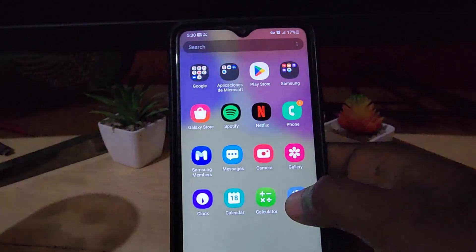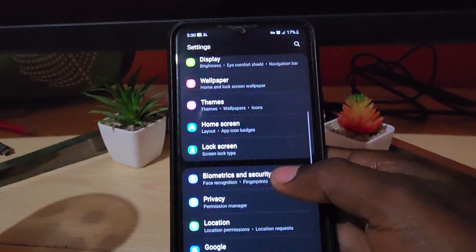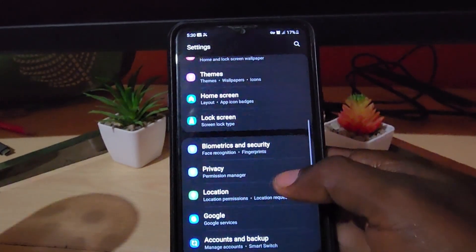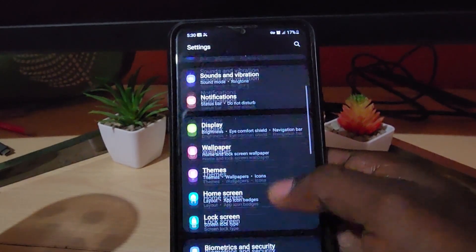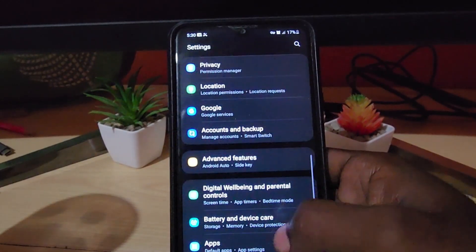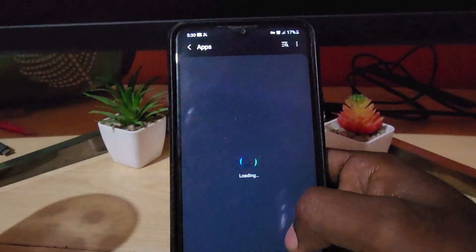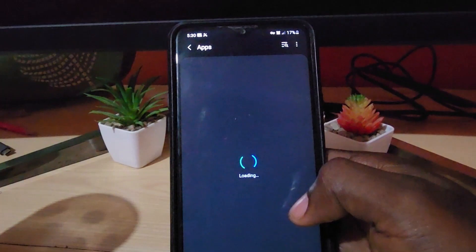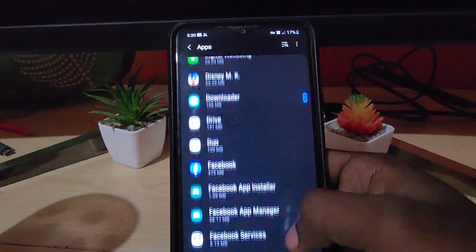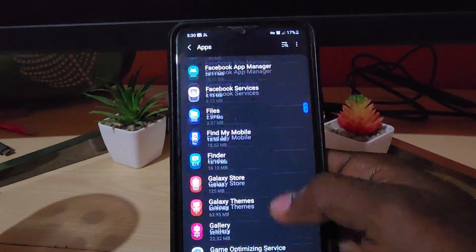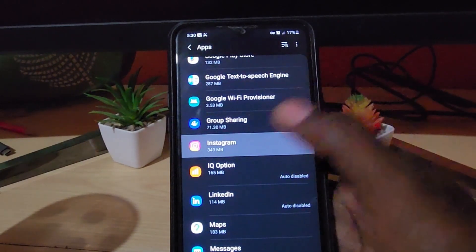First thing you want to do is go ahead and go to Settings. Once you're in Settings, go to the option that says Apps — you'll find it around there somewhere. Select Apps, and once you're in Apps, search for the app that's giving you issues. For example, let's say it's Instagram — go ahead and tap Instagram.